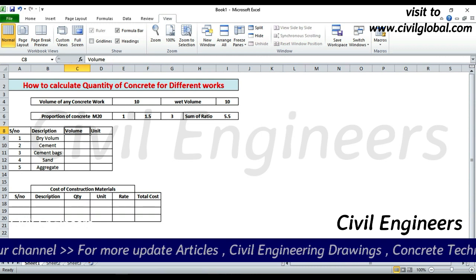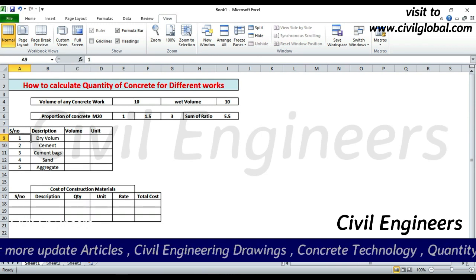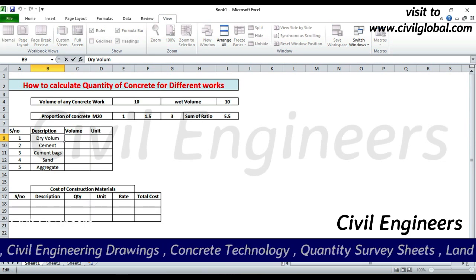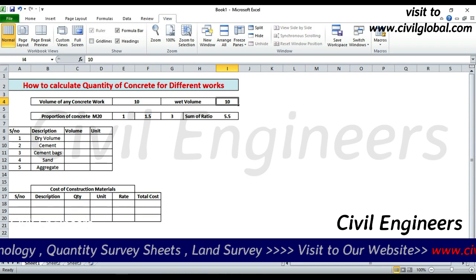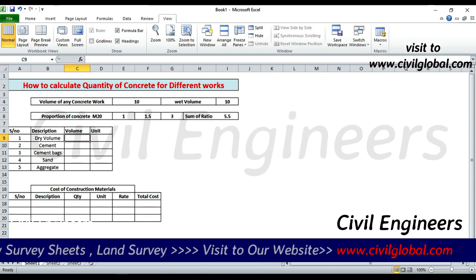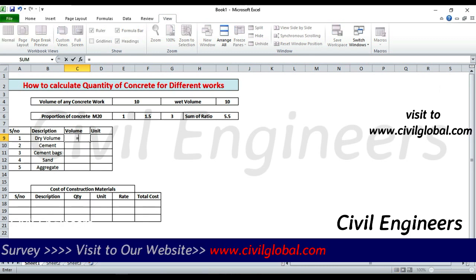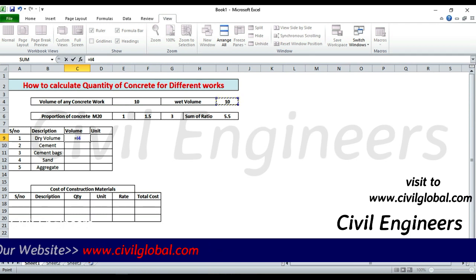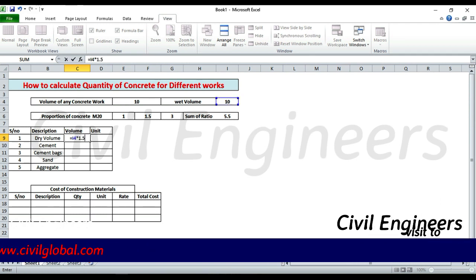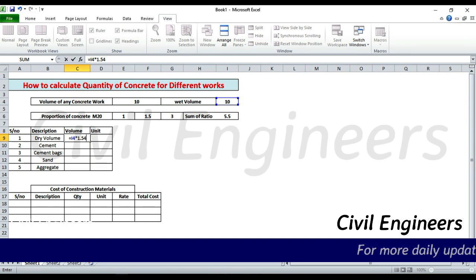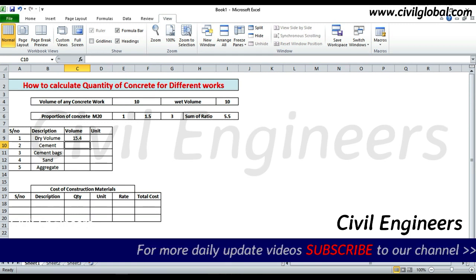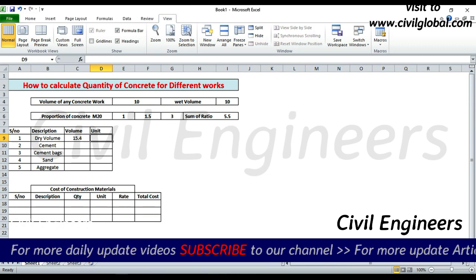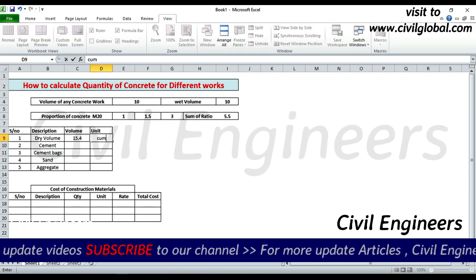Serial number one: dry volume. The first entry is wet volume, and I have to convert it to dry volume. We know that dry volume increases by 54% of wet volume. So dry volume = 10 multiplied by 1.54, press Enter — that gives 15.4 cubic meters.